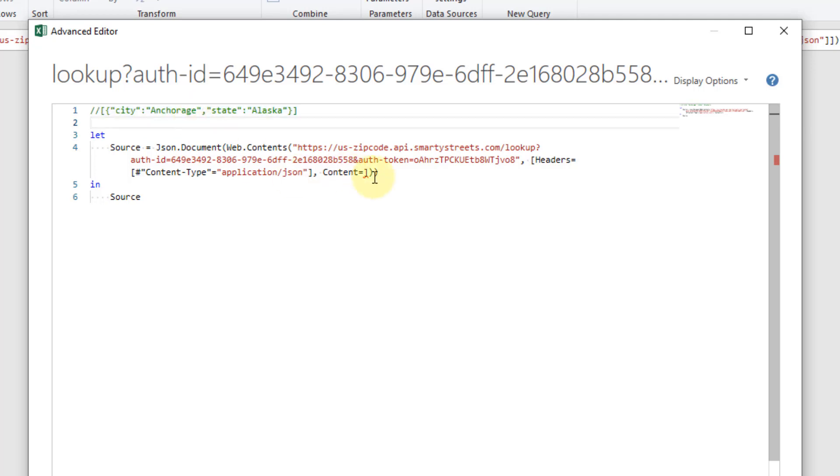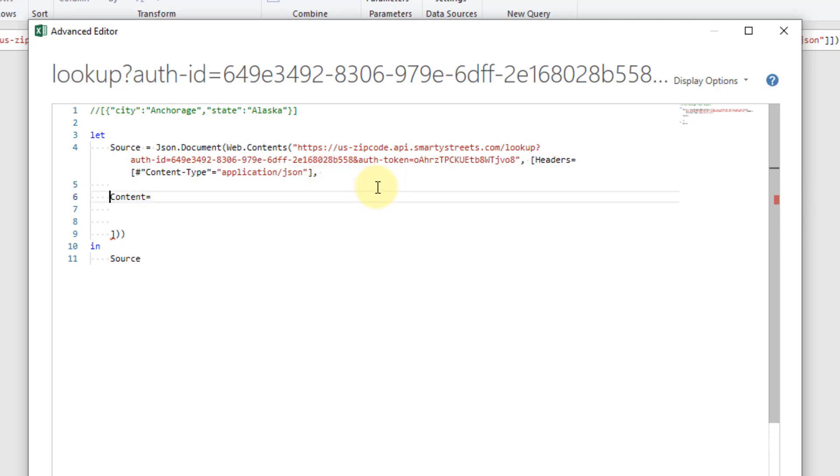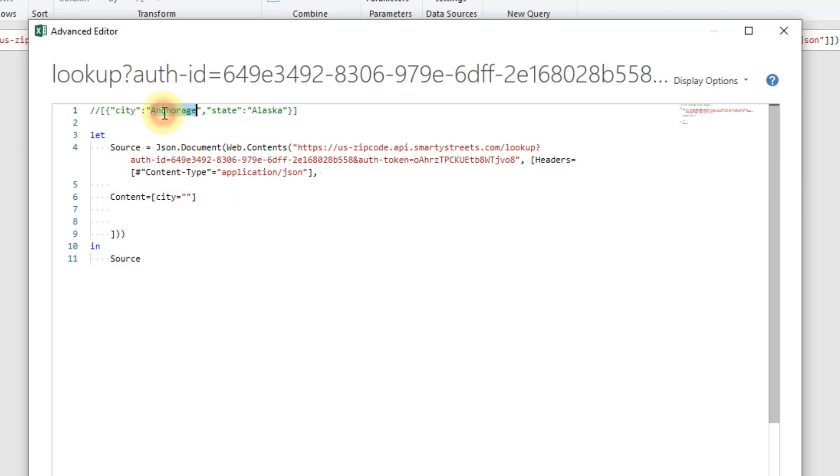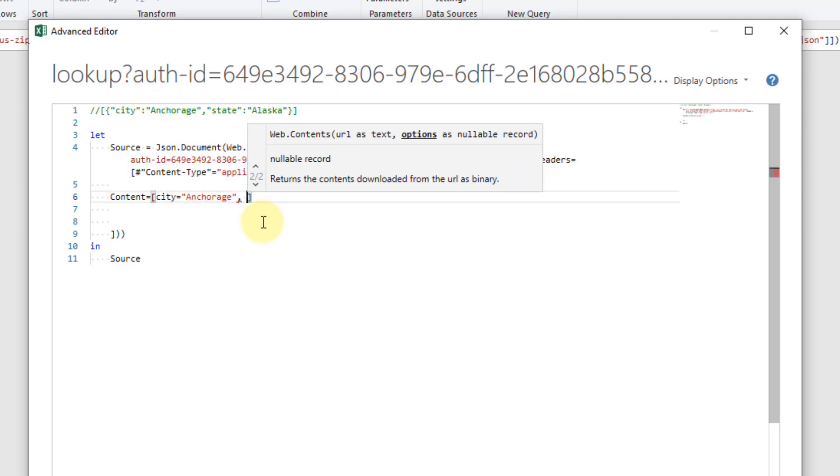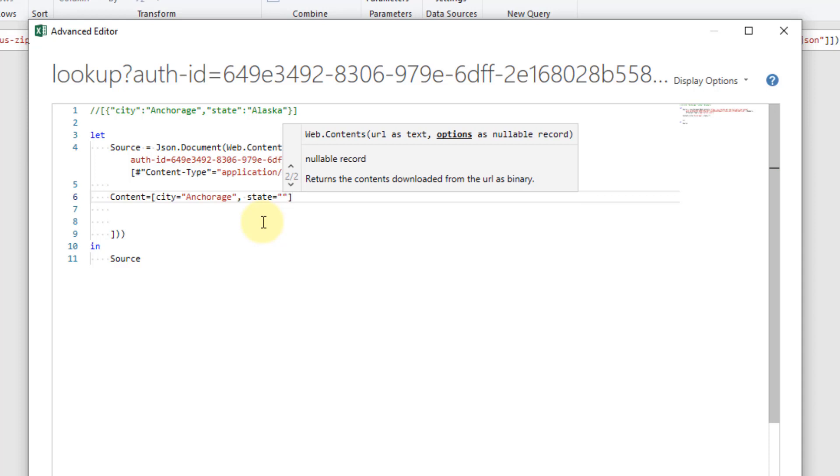Let's just add some space to work with first so I'm just going to move that down and I'm going to start this on a new line here. First let's add this in as a record in Power Query and how that looks is if we have city equals and let's add in Anchorage there and then state equals Alaska.